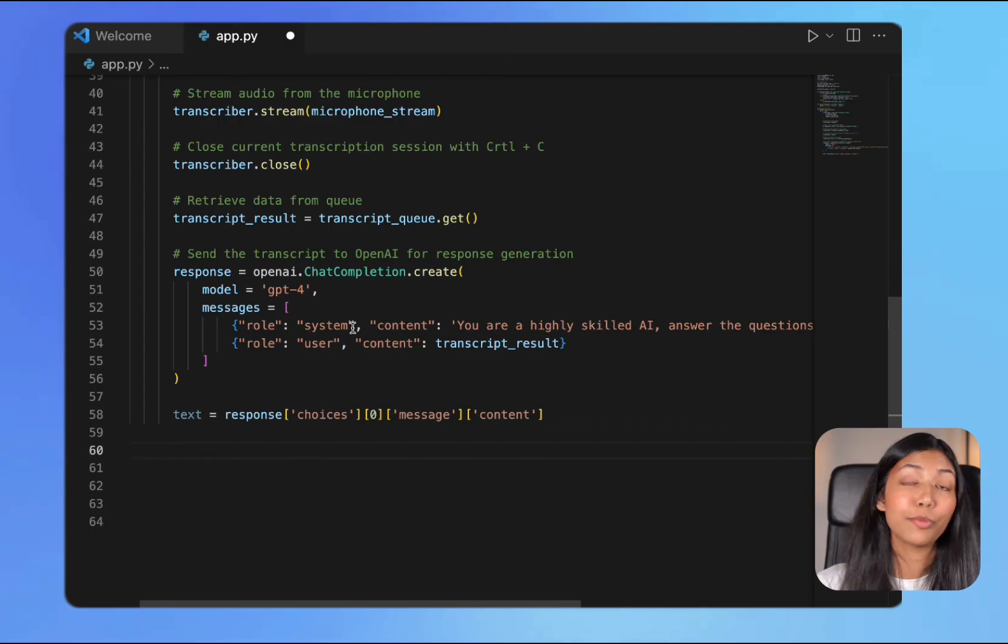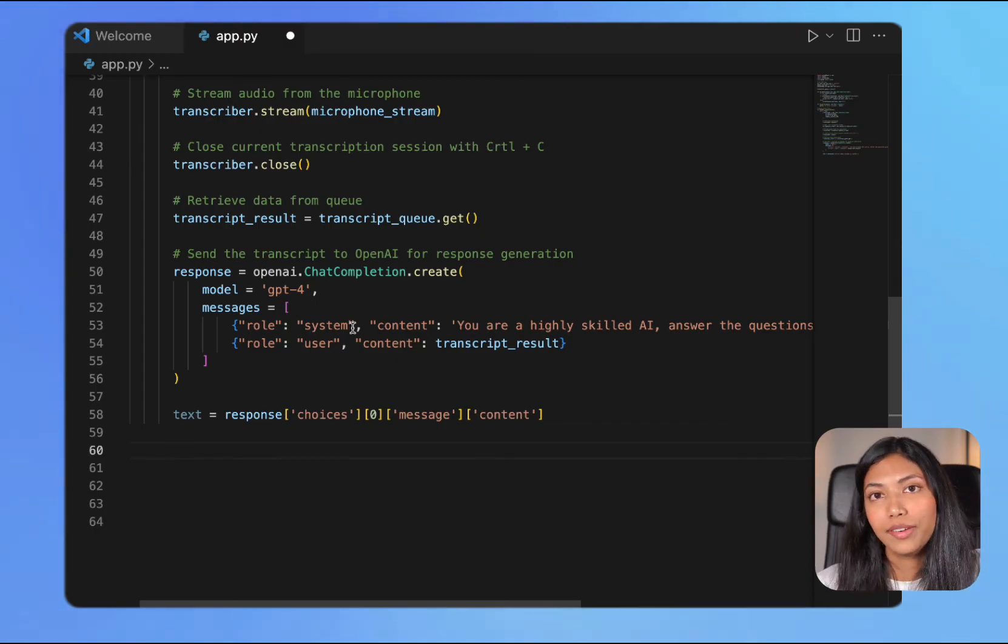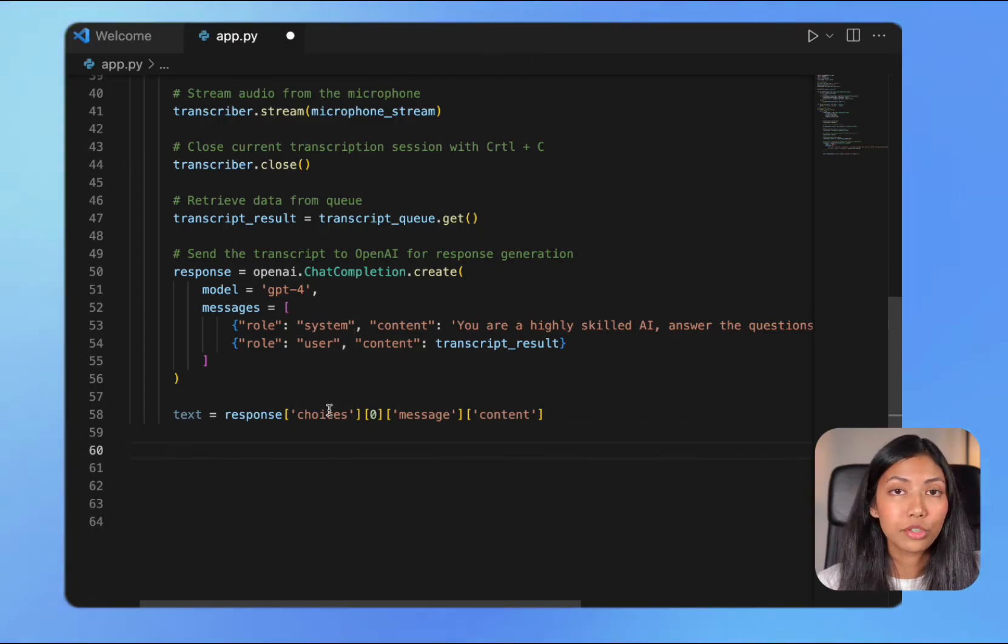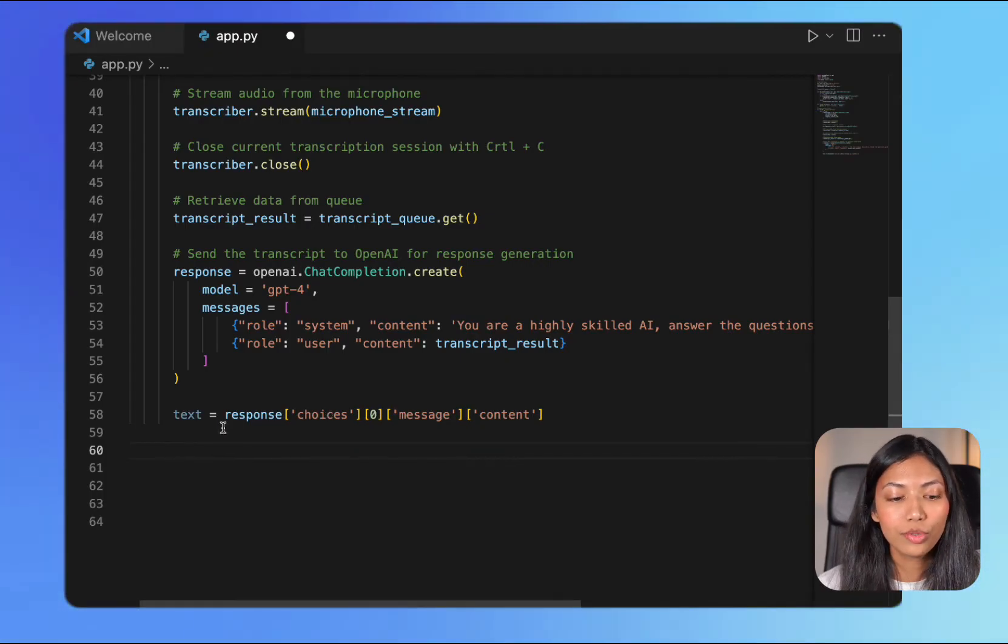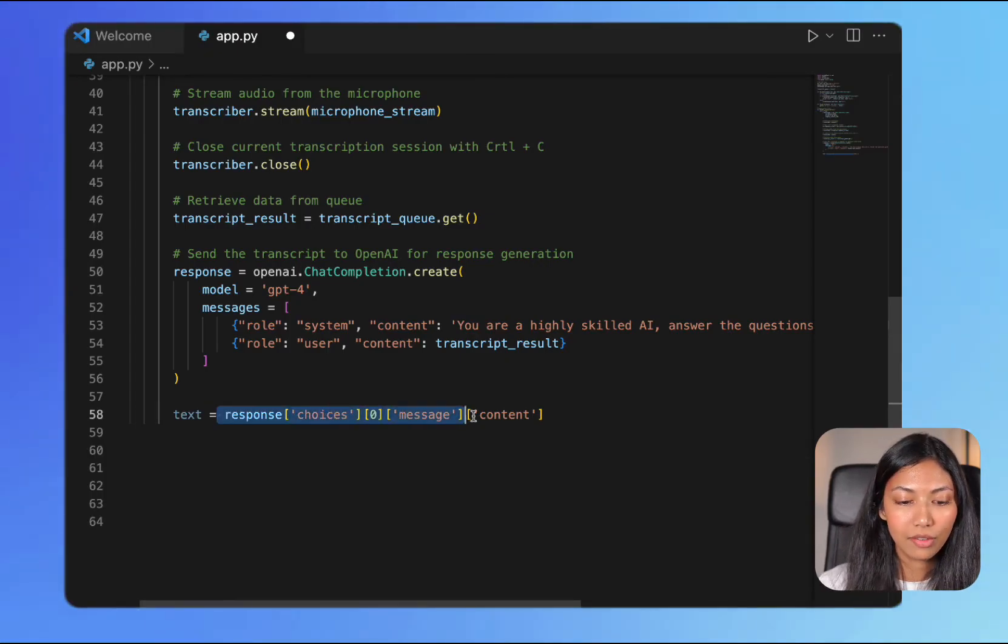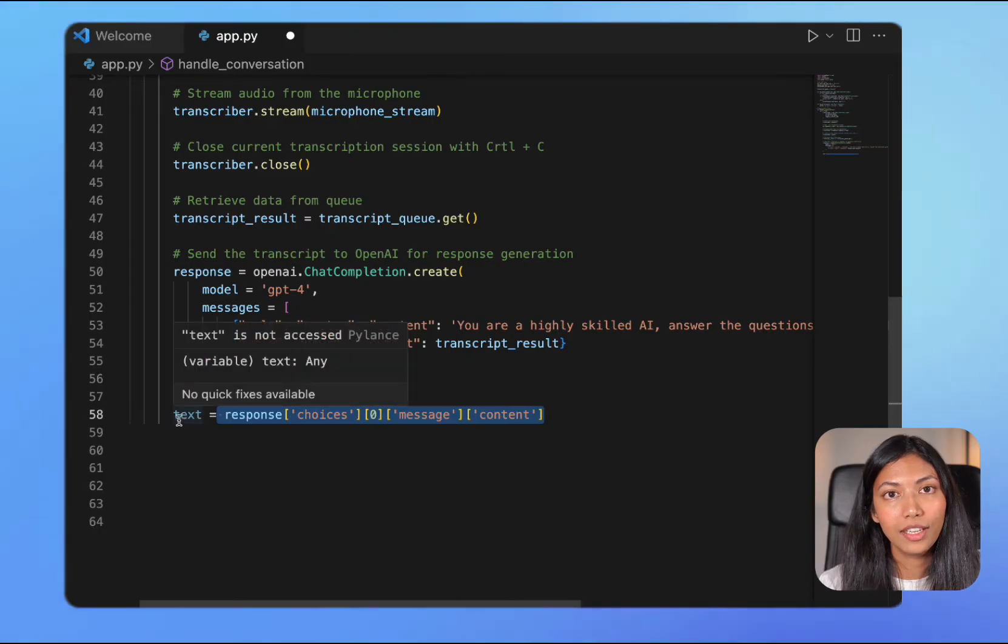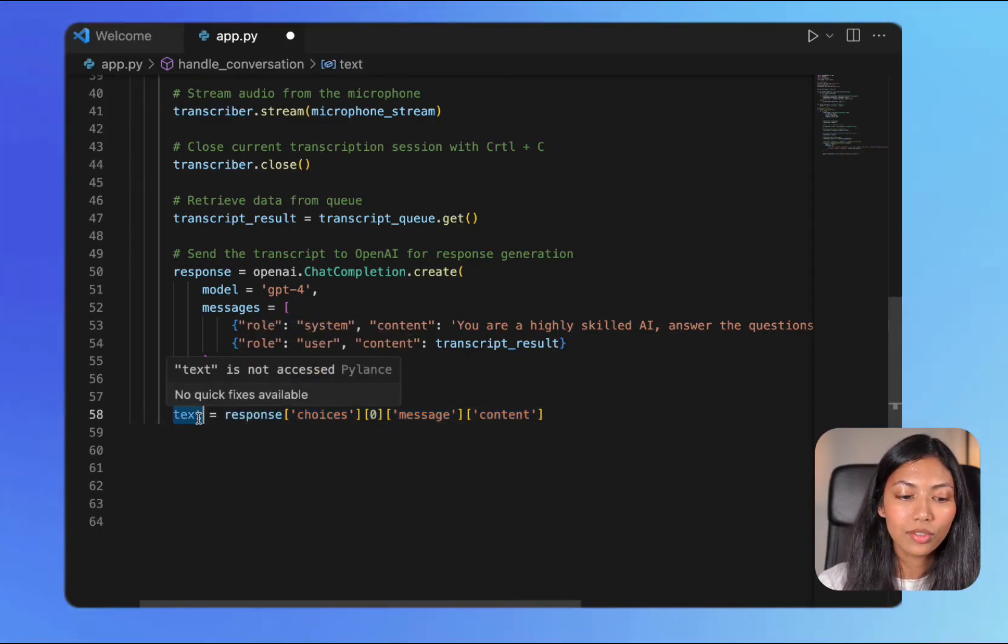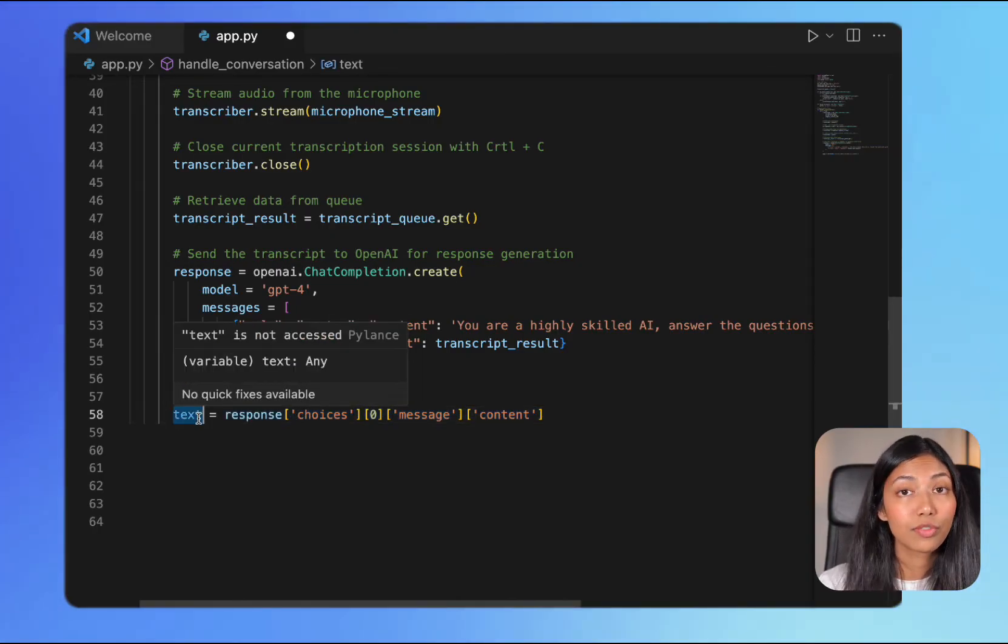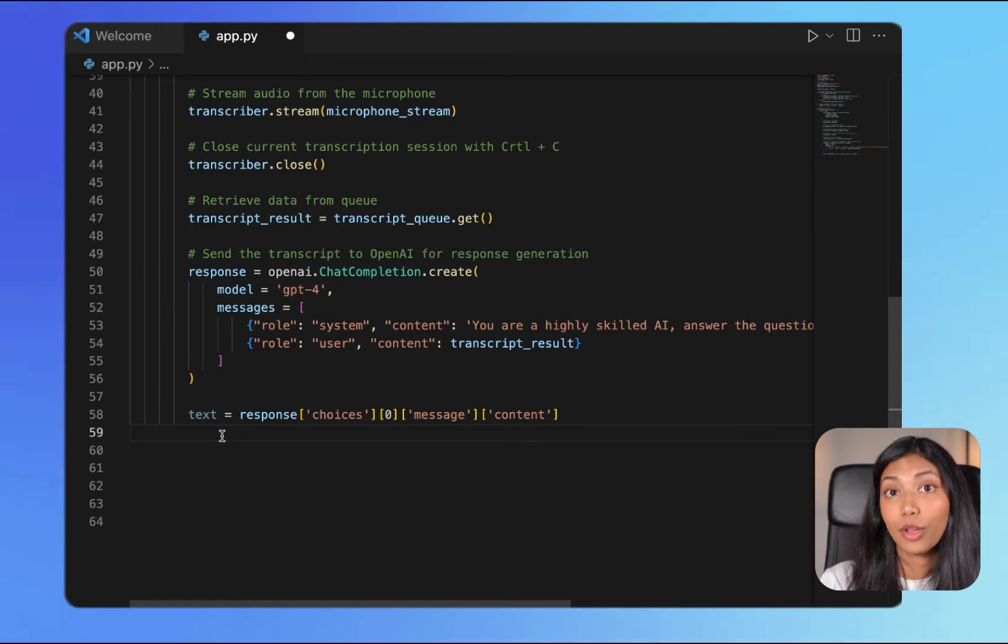The response that we get from OpenAI is a nested JSON and to extract the main content that we're looking for, we have to make use of this line of code right here and we're going to be storing that into text. This text contains the response from OpenAI's API to the question that we just asked.